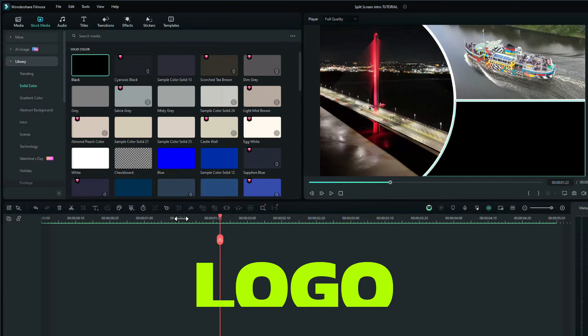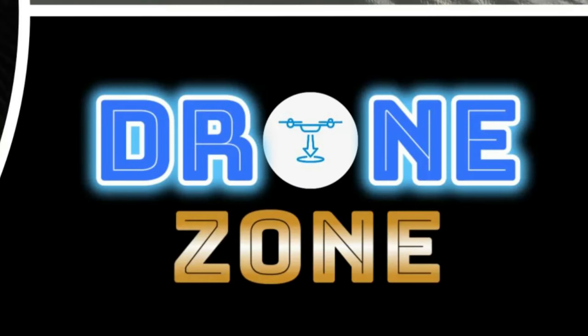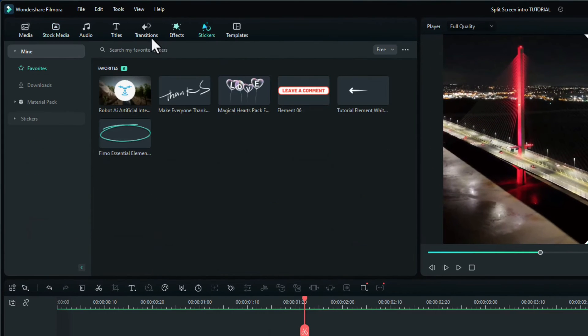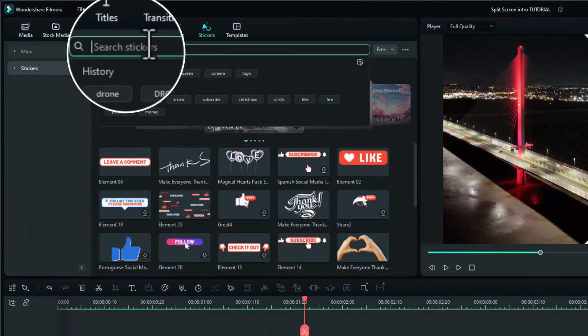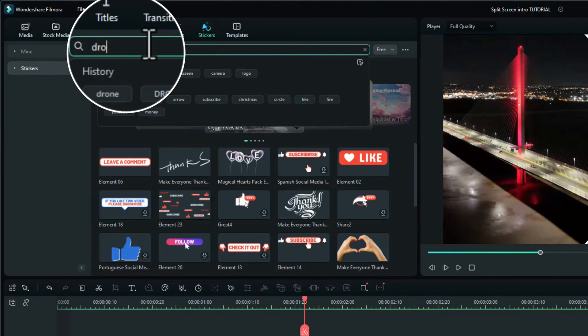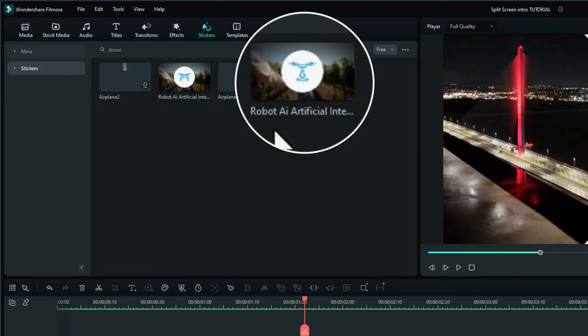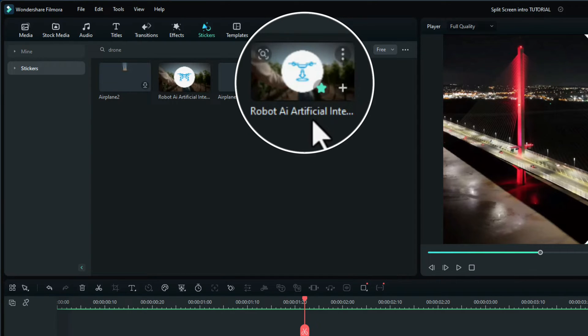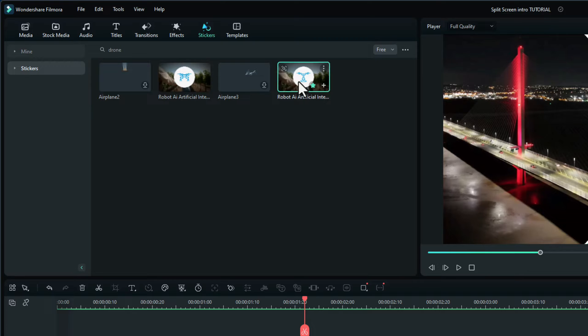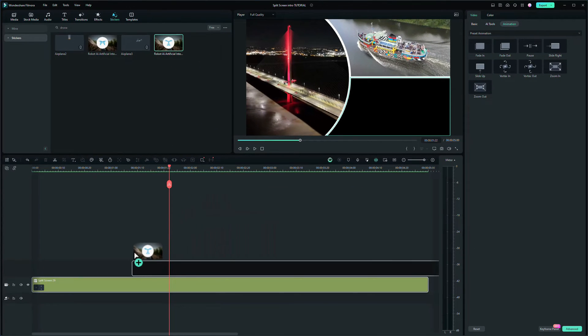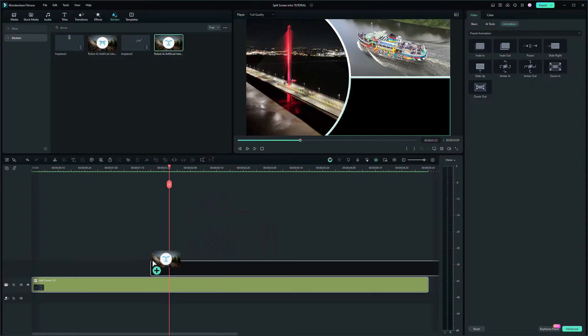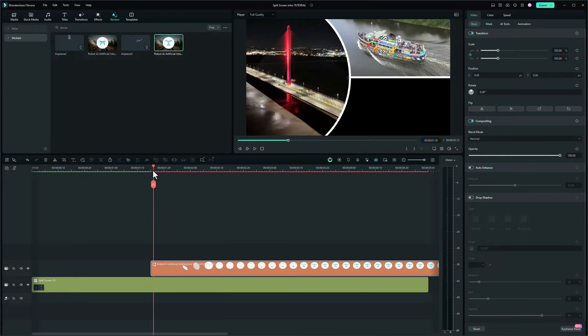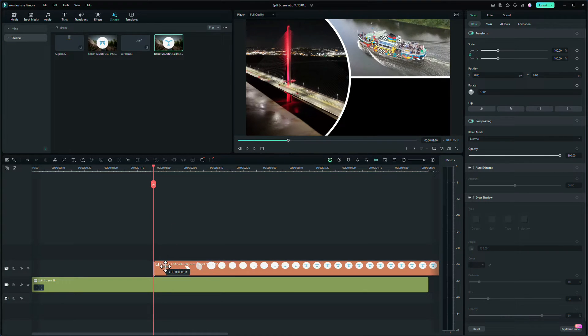Next thing we need to do is add the logo, which is the text and the little drone sticker. So let's go up to stickers and I typed in the word drone, and I found this robot AI artificial intelligence. There's two of them look similar but I chose this one. I saved it to my favorites, but I'm now just going to click and drag that and add it onto the timeline. I want to position it round about there.